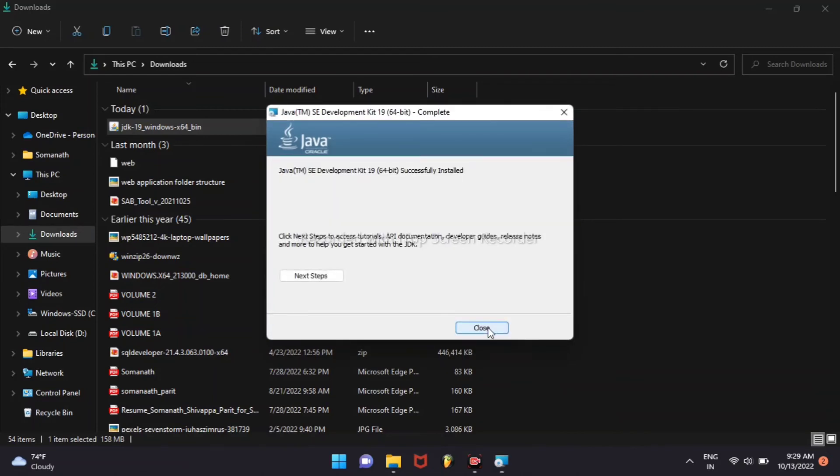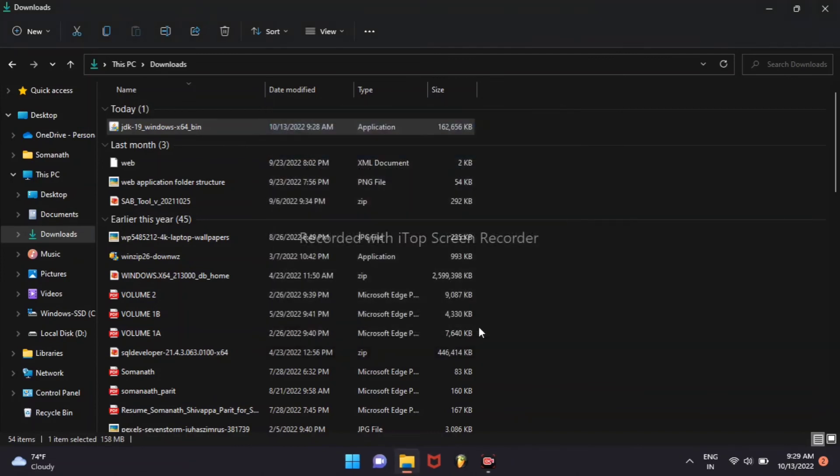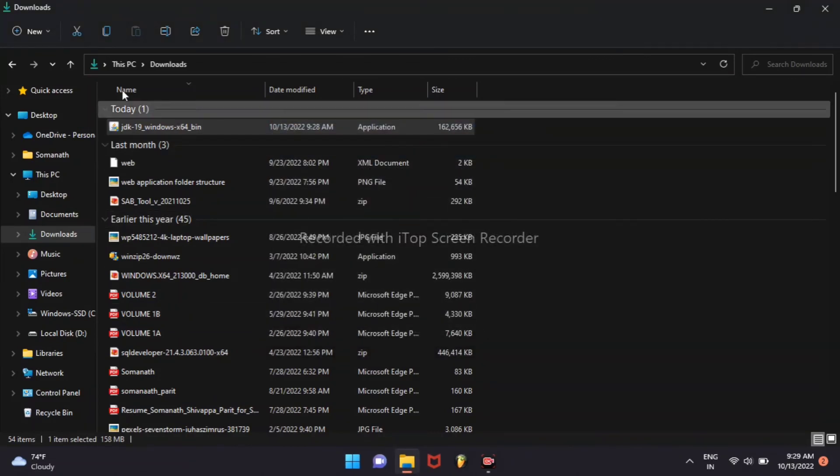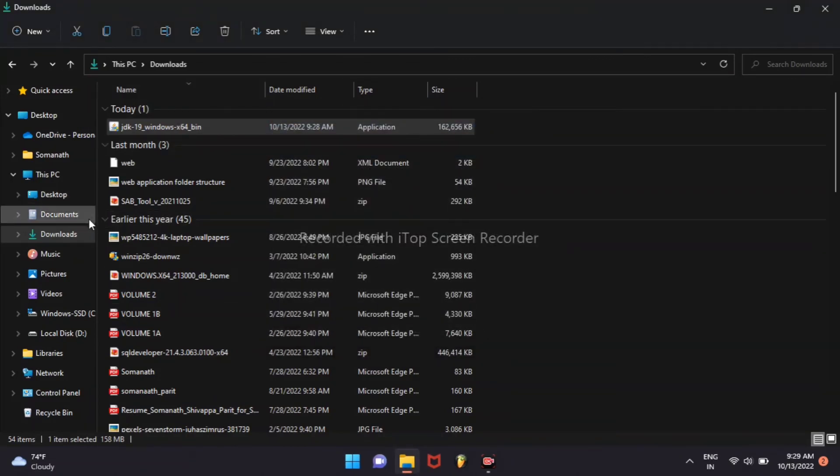JDK is installed and closed. Then we can go for C drive.